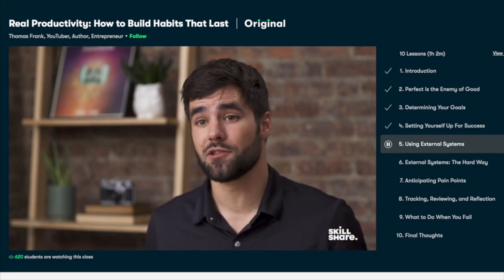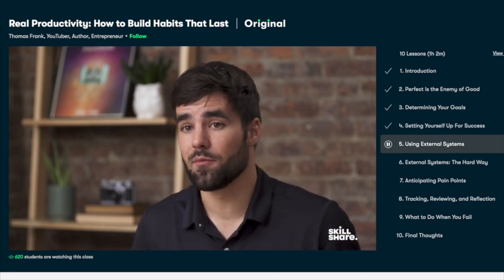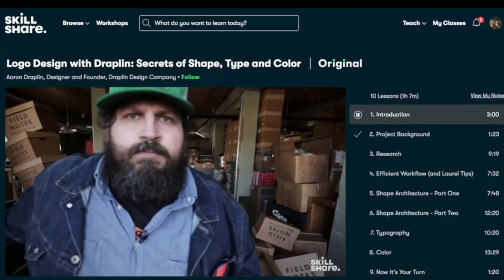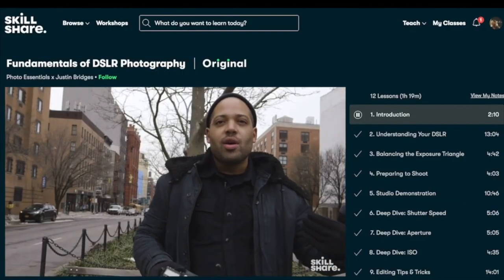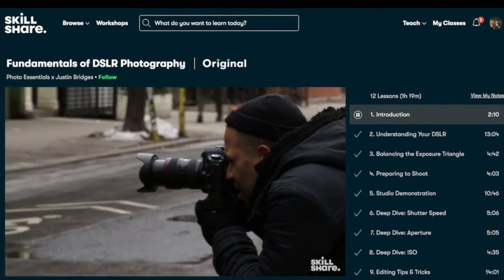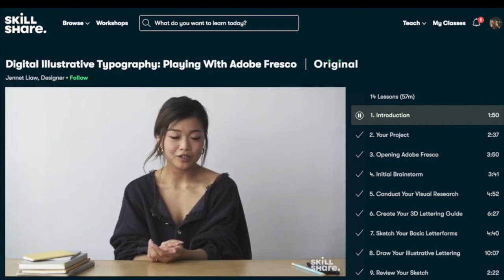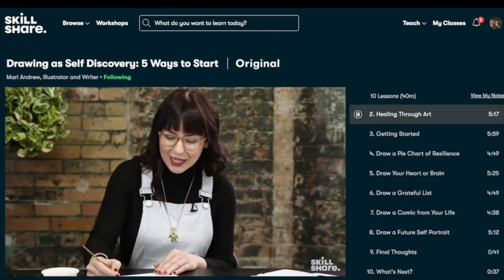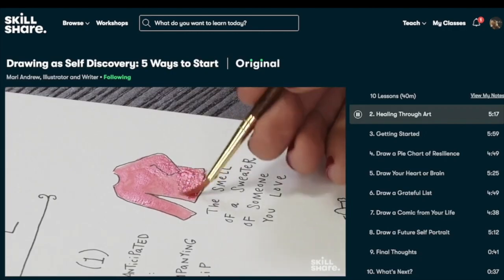As Thomas Frank said in his class, it takes time and deep concentration to make genuine progress, so having a myriad of goals negatively impacts the depth at which you can pursue any one thing. Head on to Skillshare to get access to thousands of inspiring classes with hands-on projects and feedback from a community of millions. The first 1,000 of my subscribers to click the link in the description will get a free trial of premium membership so you can explore your creativity.